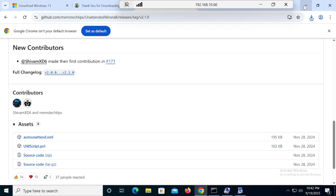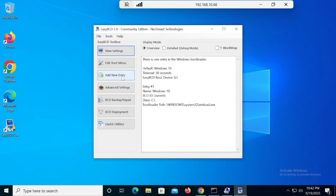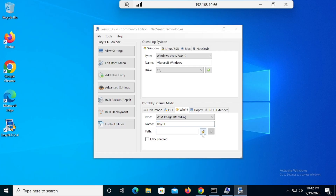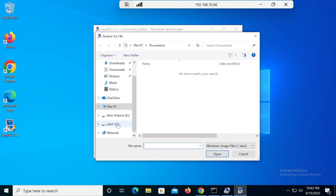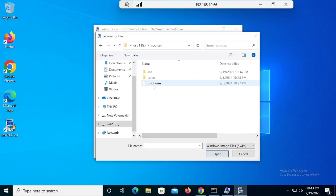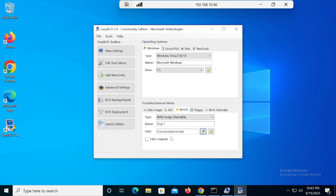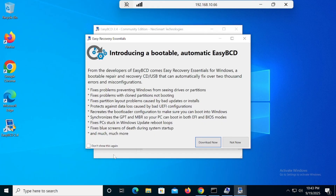Now go back to EasyBCD software. Click 'Add a New Entry,' click on WinPE, and give it a name like 'Optimized Windows 11' or 'Tiny 11.' Then select the path: go inside the G drive, then Sources, and select the boot file 'boot.wim.' Click the green button and you will get a message: 'Boot menu successfully.' Now restart your PC.